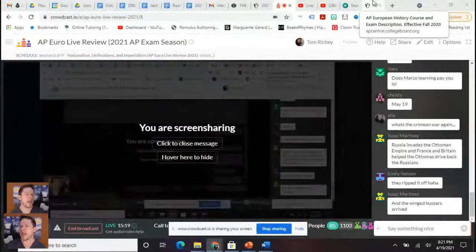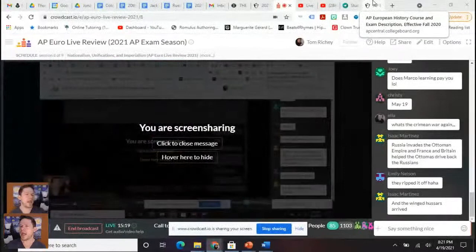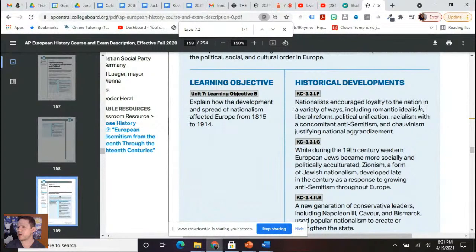Looking at AP Euro exam description topic 7.2, nationalists encouraged loyalty to the nation in a variety of ways — including racialism, concomitant anti-Semitism, and chauvinism, basically justifying national aggrandizement, some of what would lead to imperialism. We want to note the dilemma that European Jews were facing in the 19th century: on one hand, European Jews became more socially and politically acculturated.